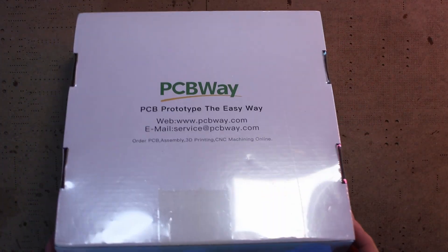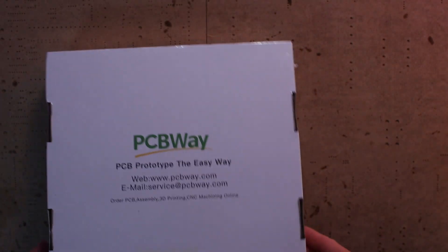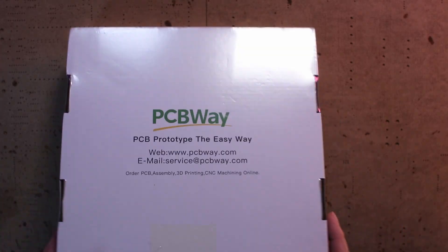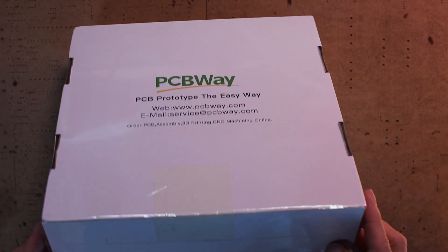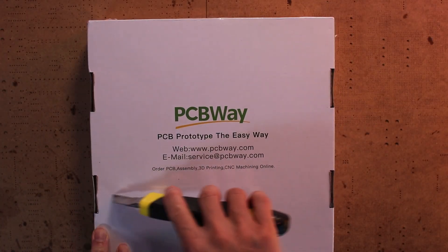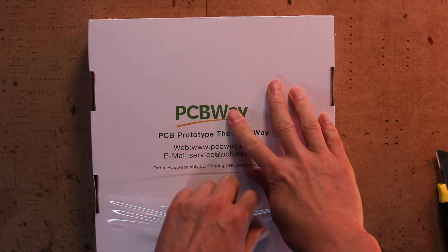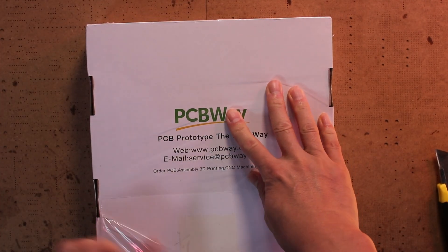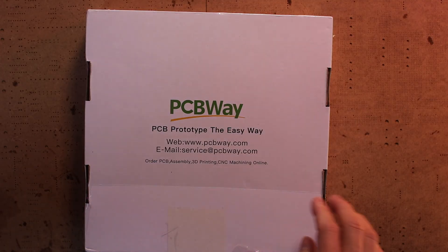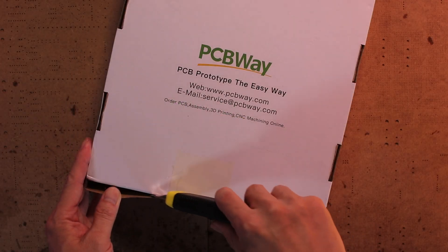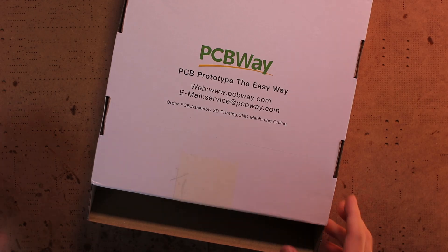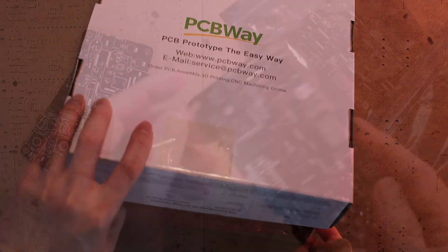However, let's face it, soldering can be time-consuming and error-prone. When the components get smaller and the number of parts increases, it becomes harder to handle and easier to make mistakes. It's such a huge advantage that one important step in your project is done by professionals. A few weeks later, the assembled boards landed in my mailbox.